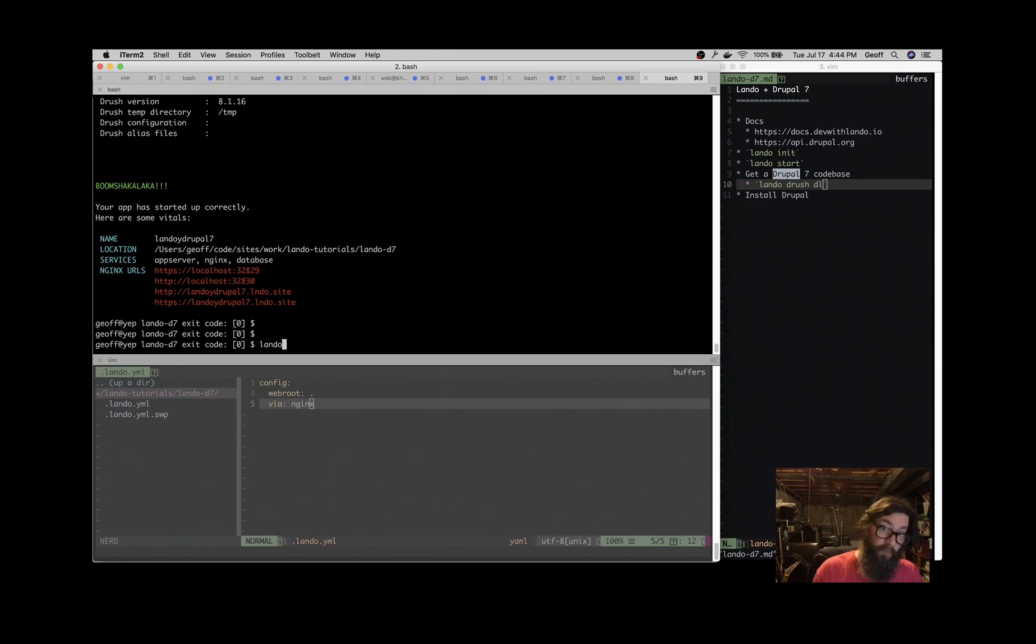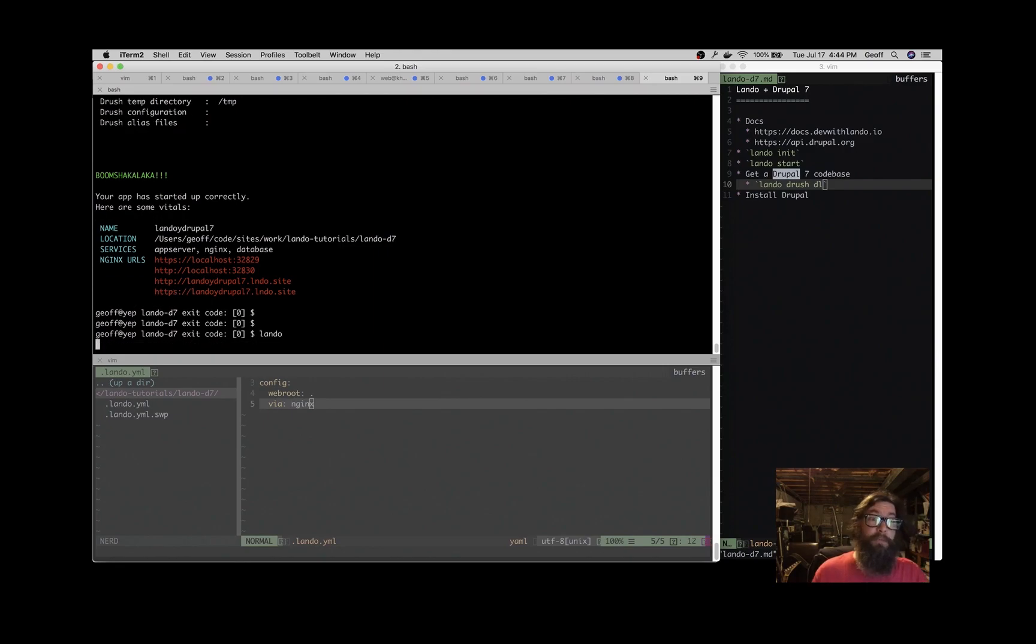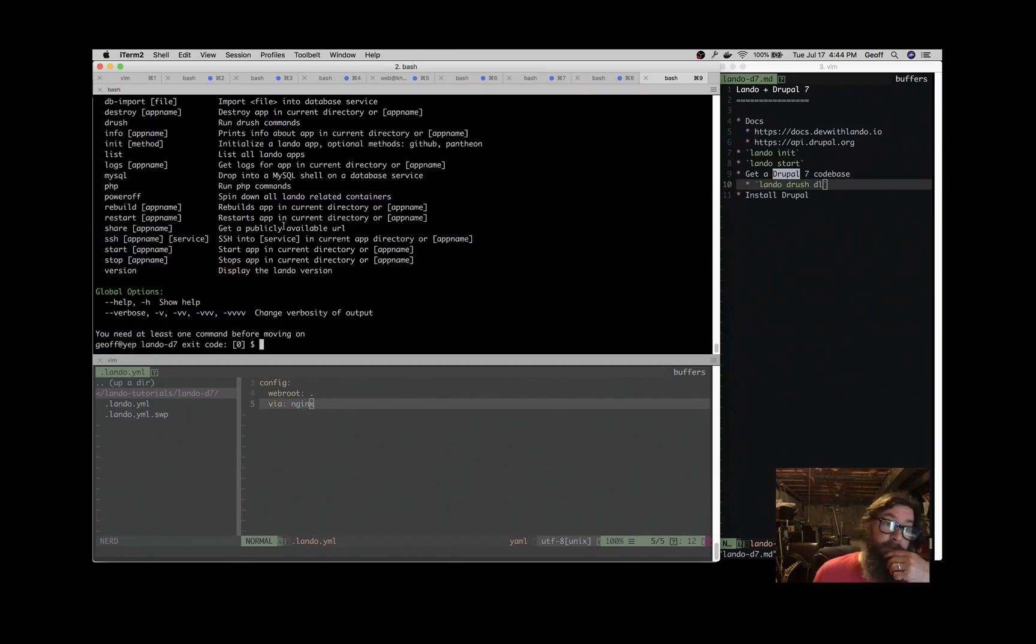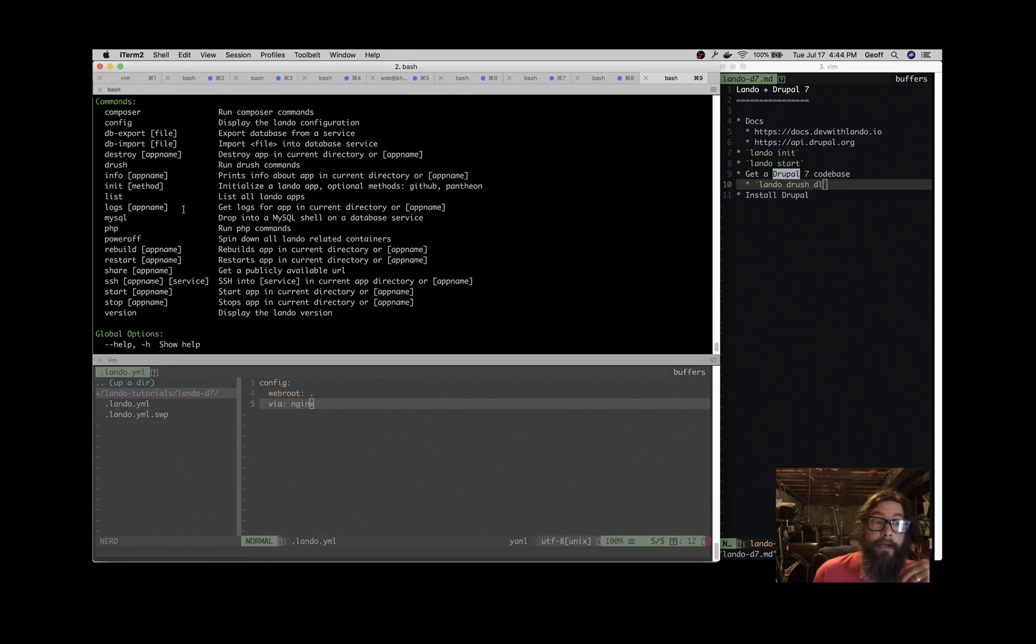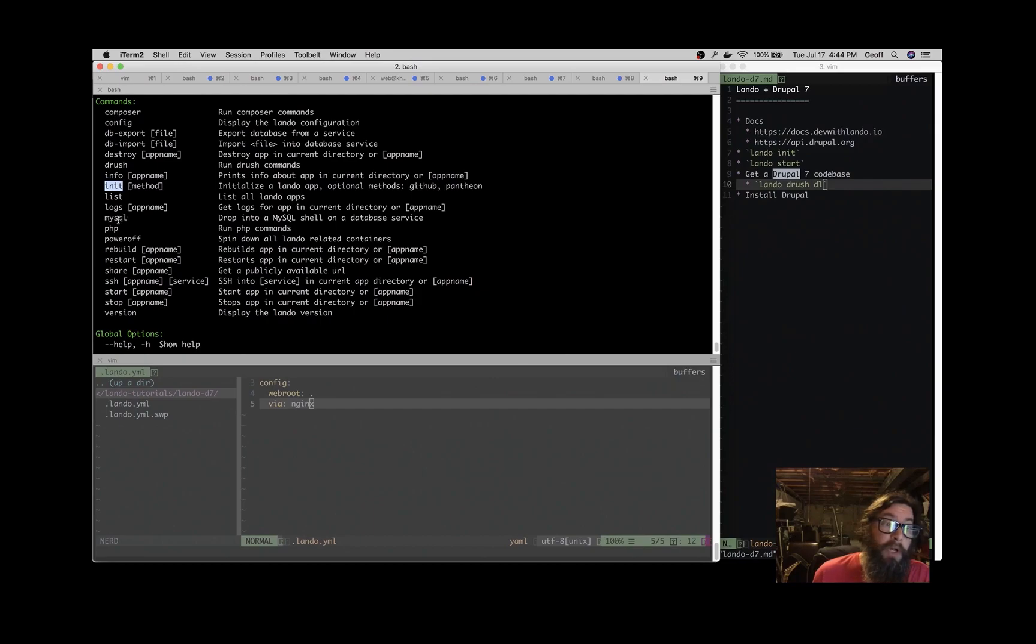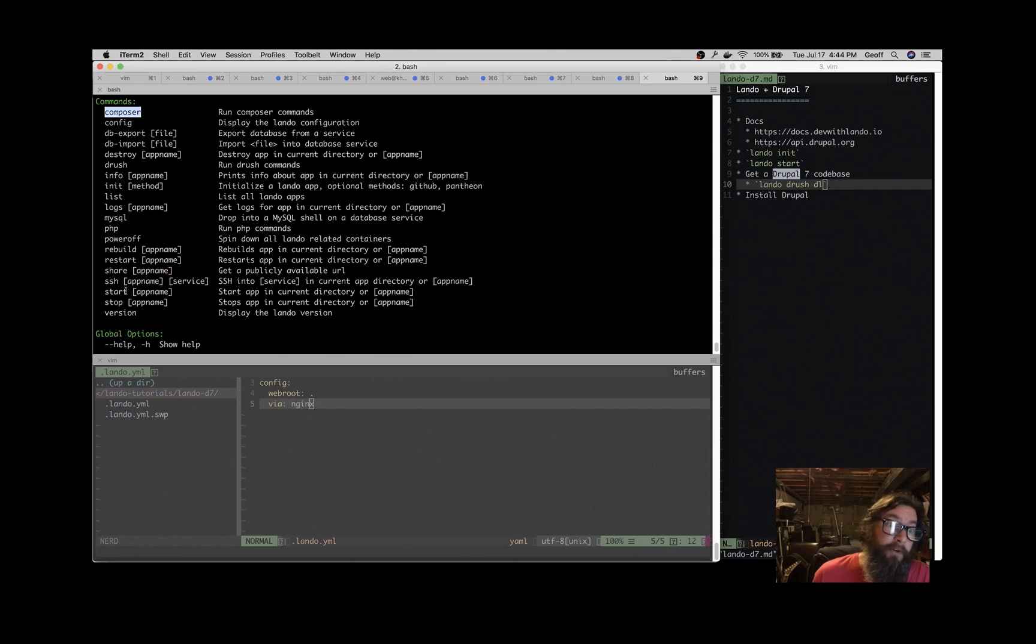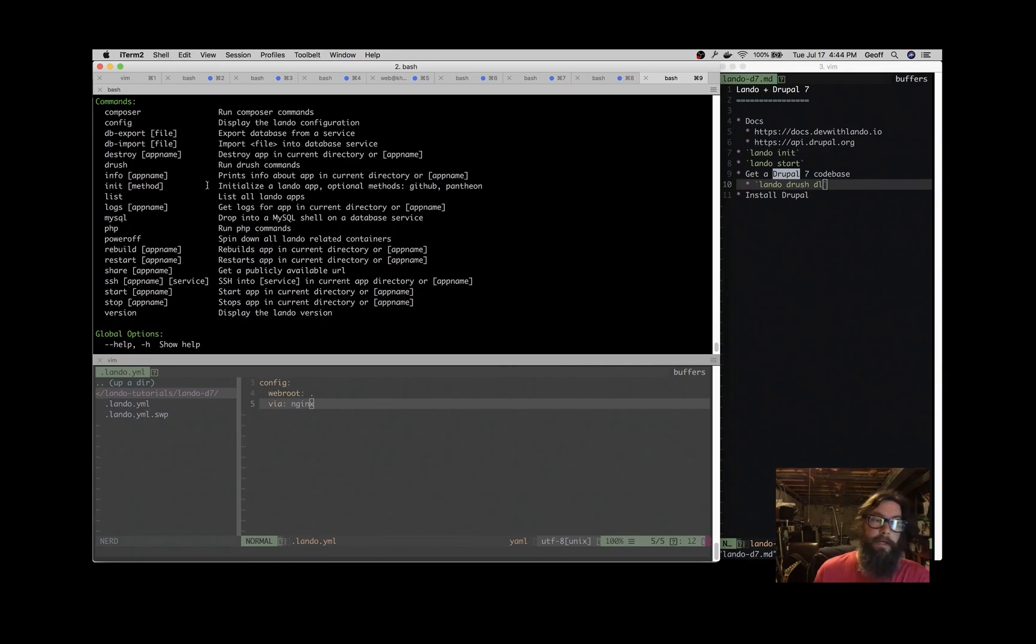So just like we did before, if you type just lando, you see what's available to you. But now that we have a Drupal 7 app running, actually started, we have additional things that are available. We saw it init before, but now we have a MySQL command, we have access to PHP, we have access to Composer, and we have access to Drush, which is what we're going to use right now to download a Drupal code base.